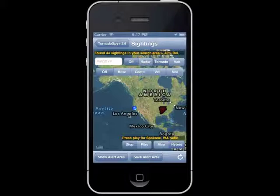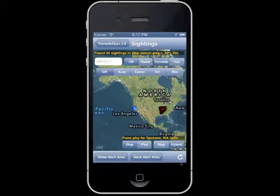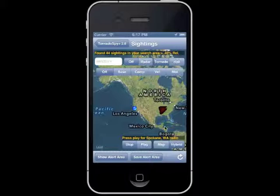To use the sightings map for tornadoes, click the tornado tab and then touch the refresh button, which is in the lower right-hand corner of the app. If you would prefer to look at the current hail sightings, touch the hail tab and then touch the refresh button.